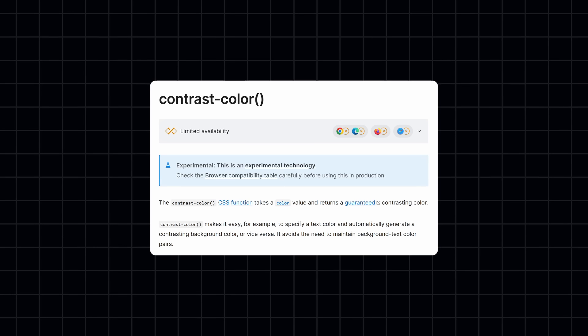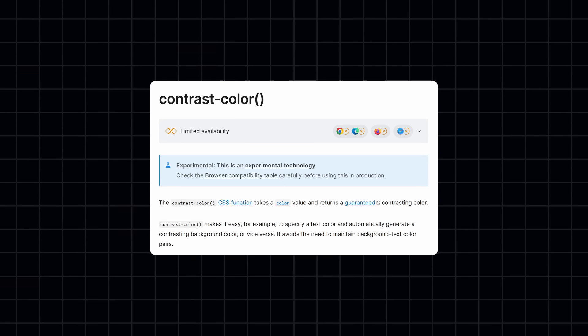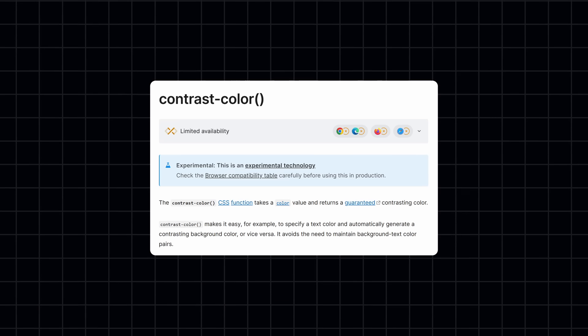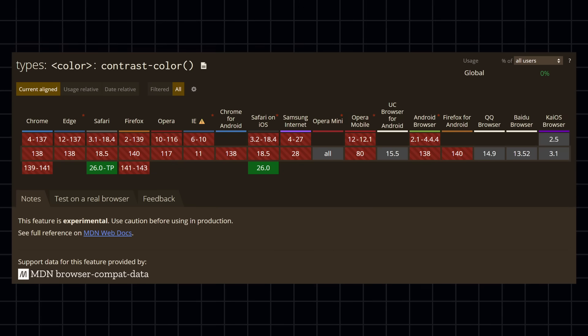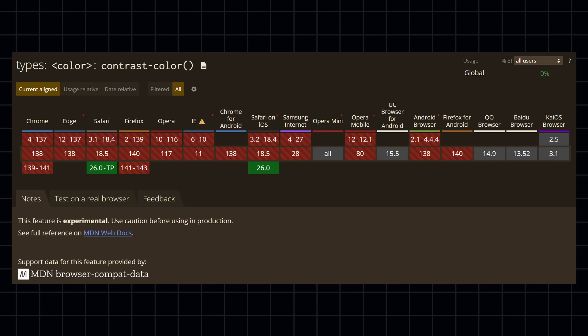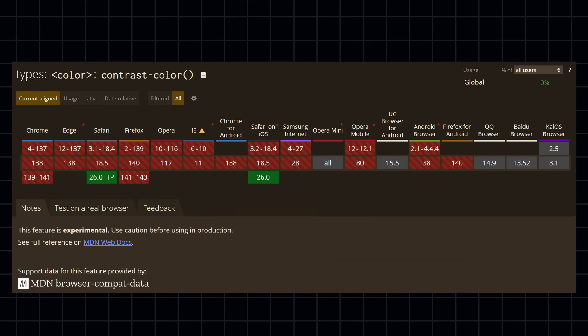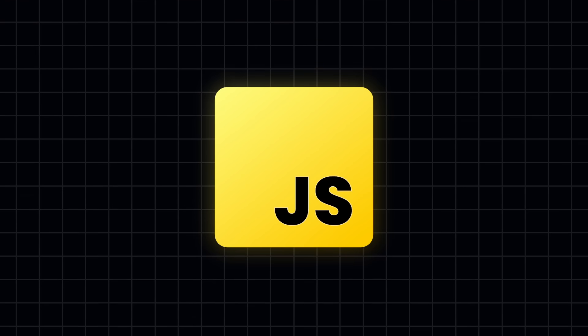In the future, we will be able to use the contrast color function in CSS. This one returns a guaranteed contrasting color. But as of right now, it is still experimental with 0% browser usage. So it sounds like we have to do this in JavaScript.